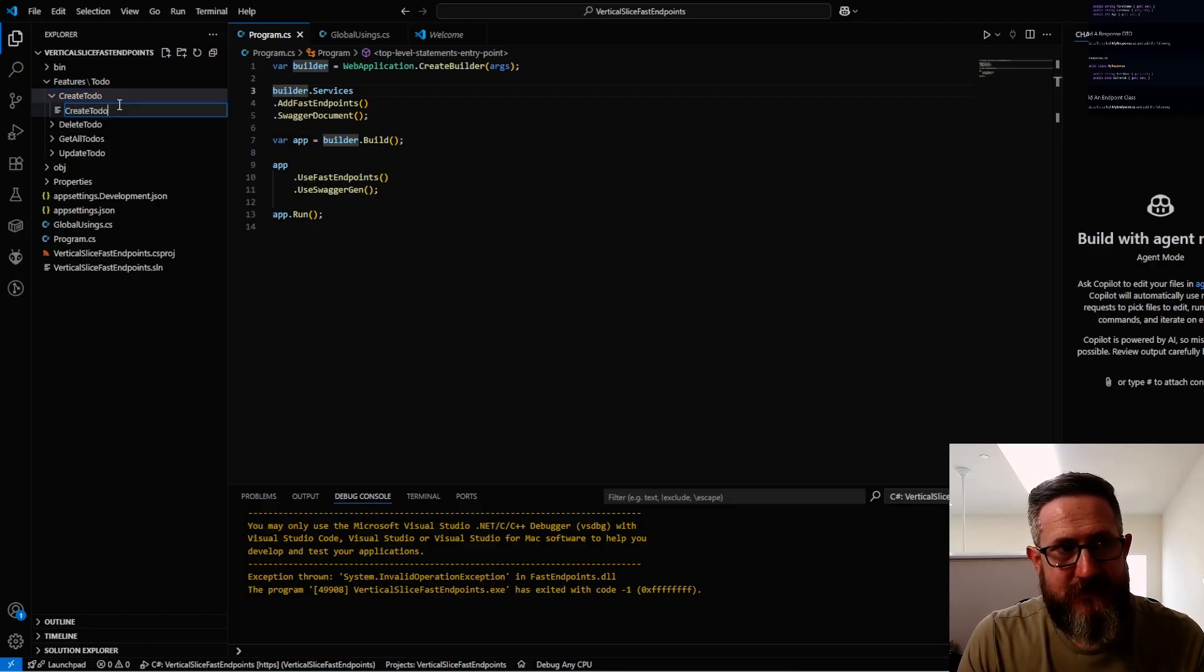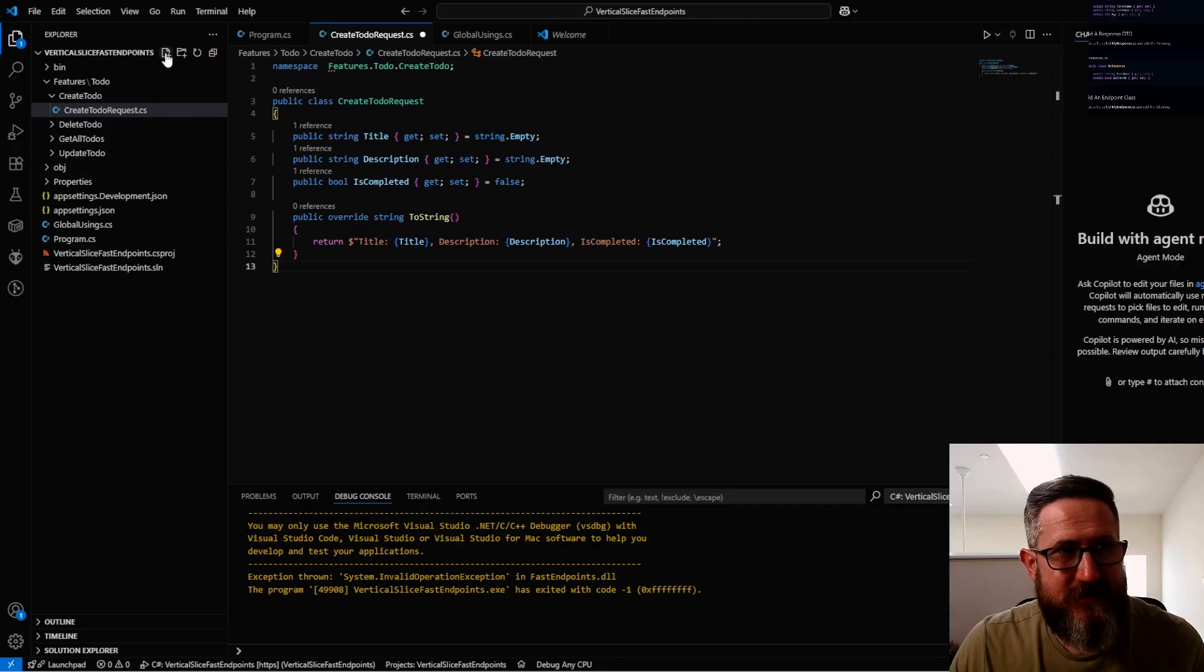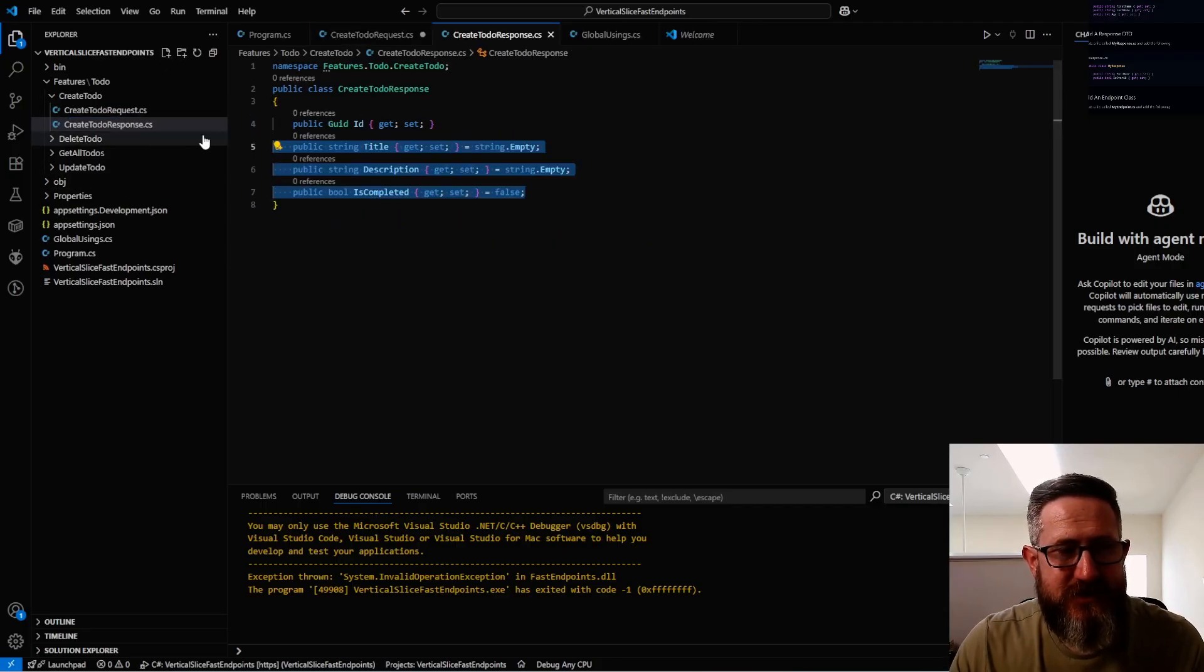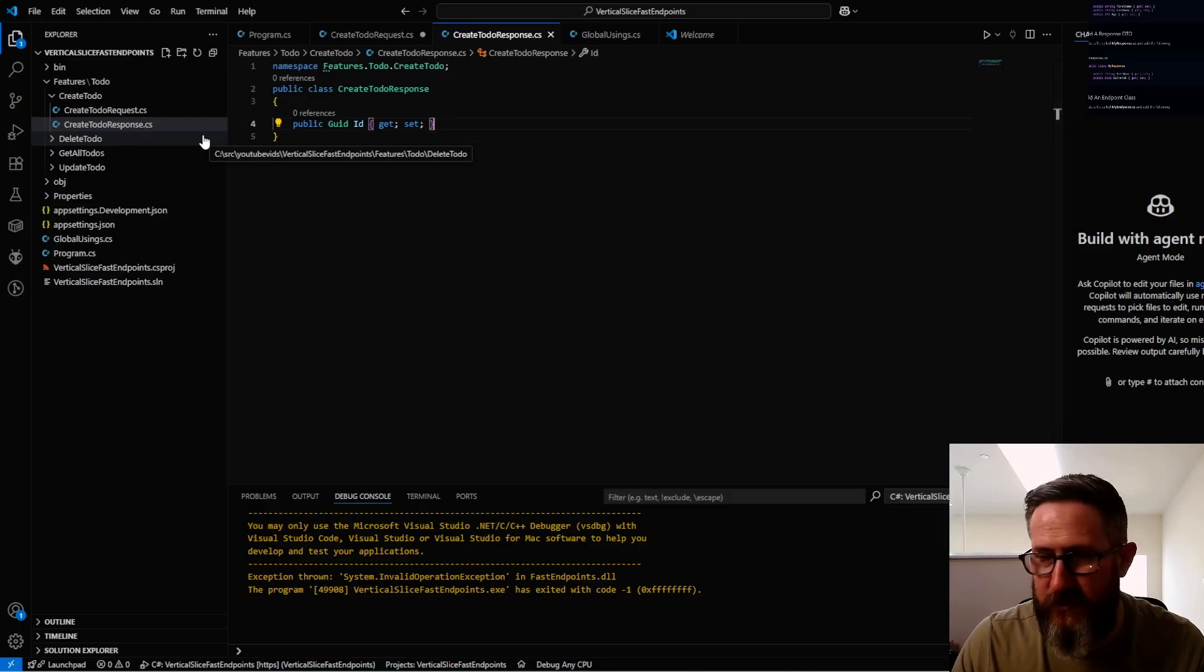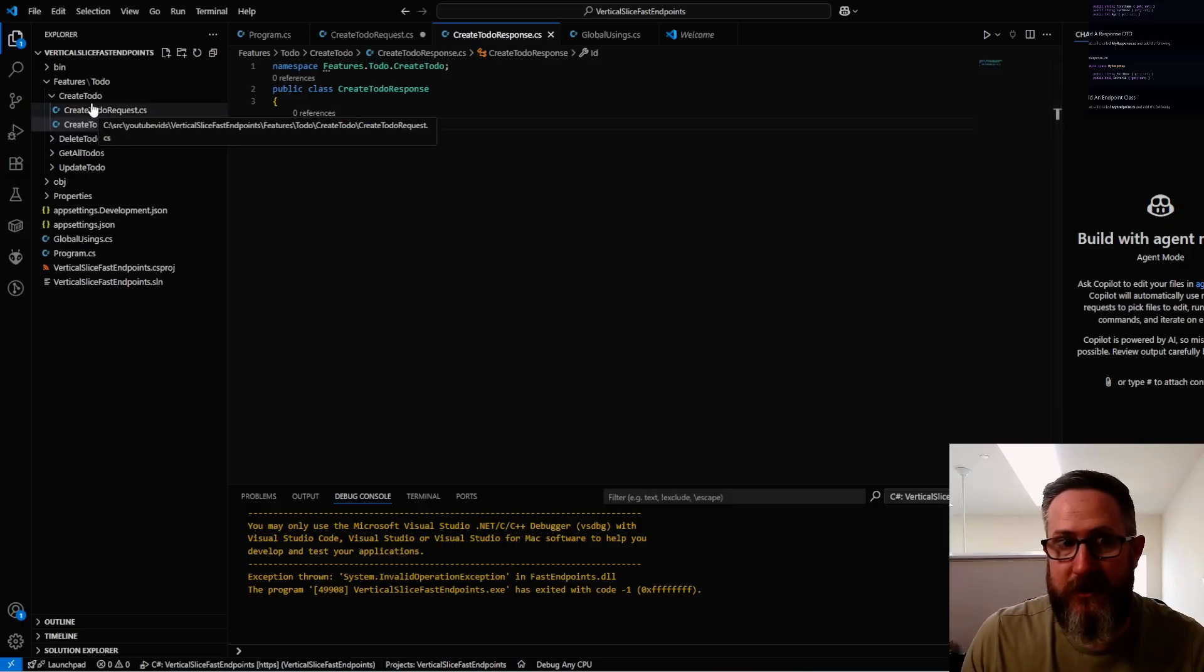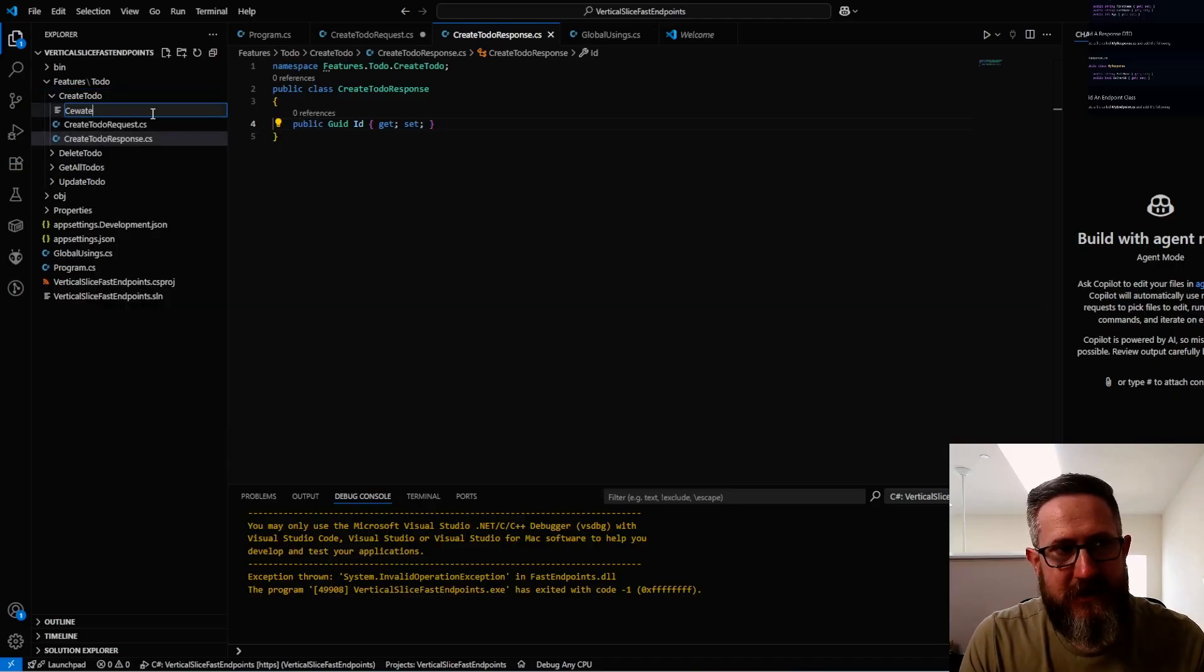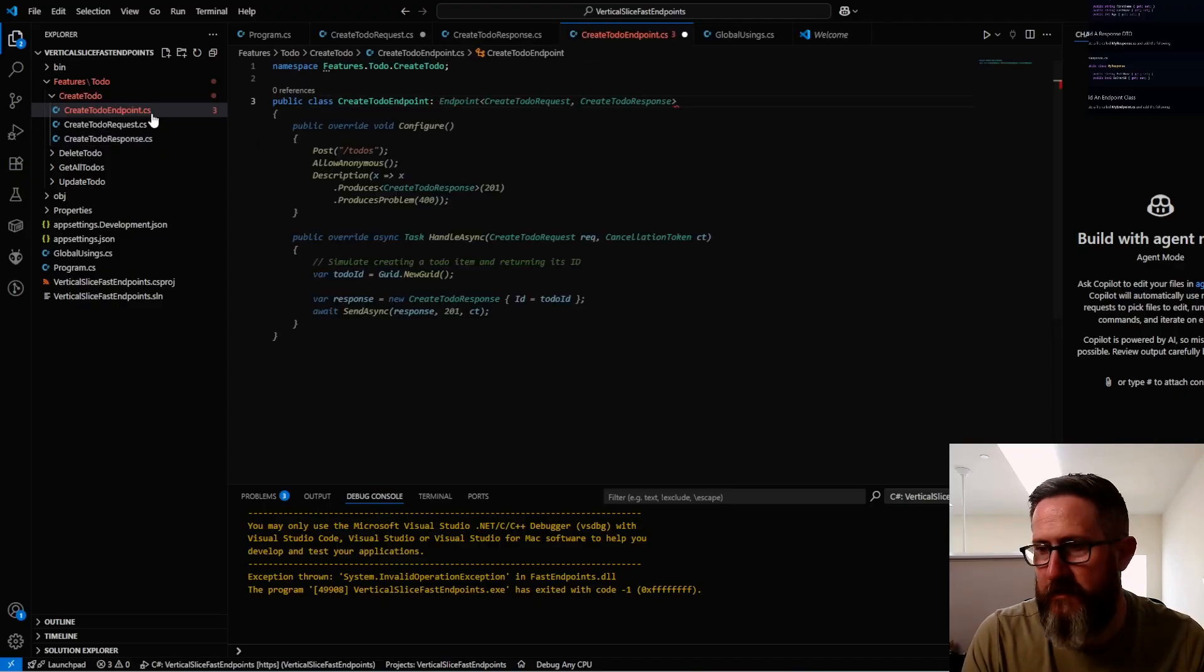Now in the CreateToDo folder, I'm going to create a new file called CreateToDoRequest. I'll just let code completion complete it all for me with title and description. I want to add another one called CreateToDoResponse. I'm actually just going to have it return the GUID, because if you actually want the ToDo, you should look it up.